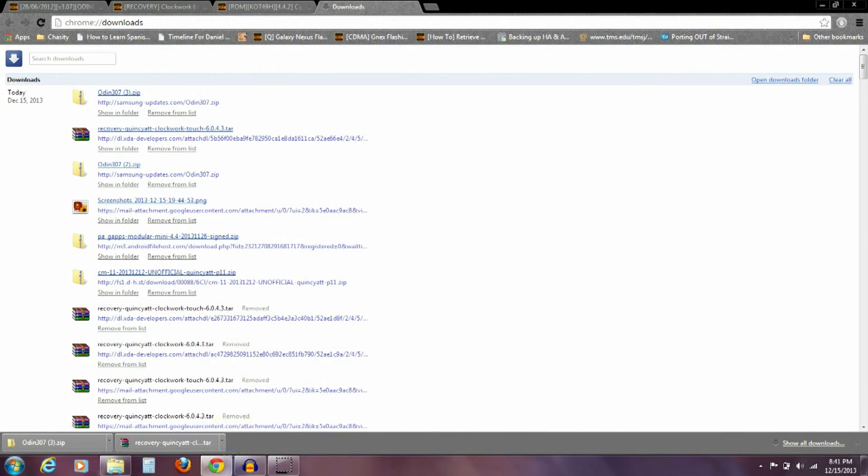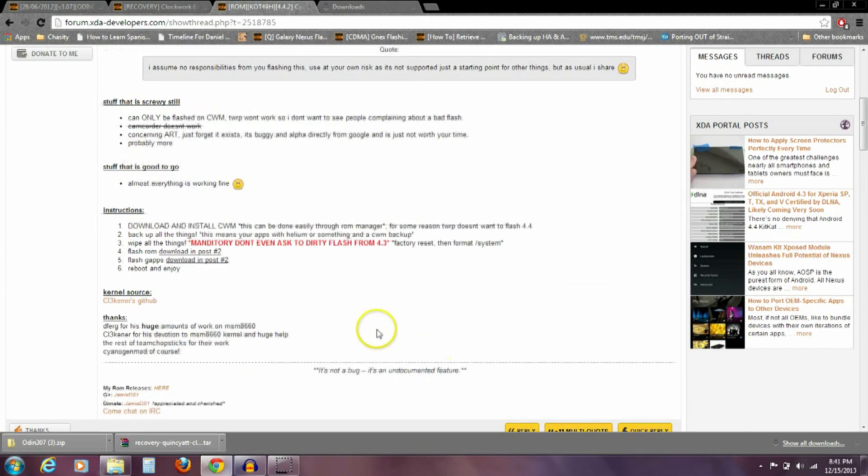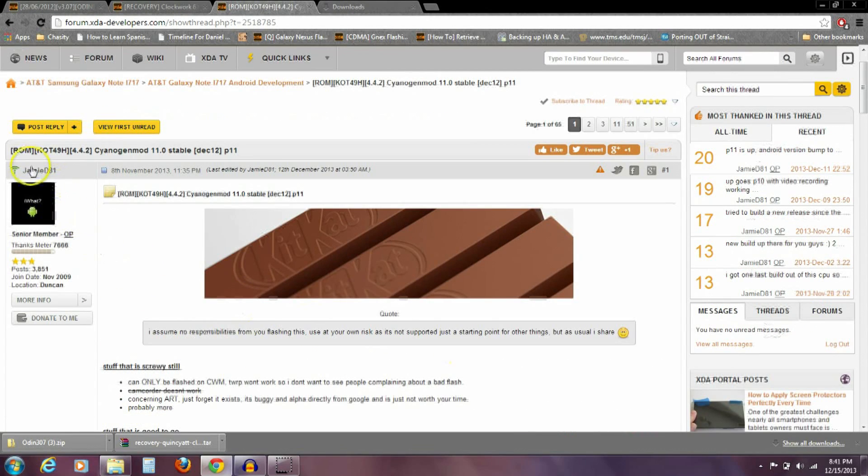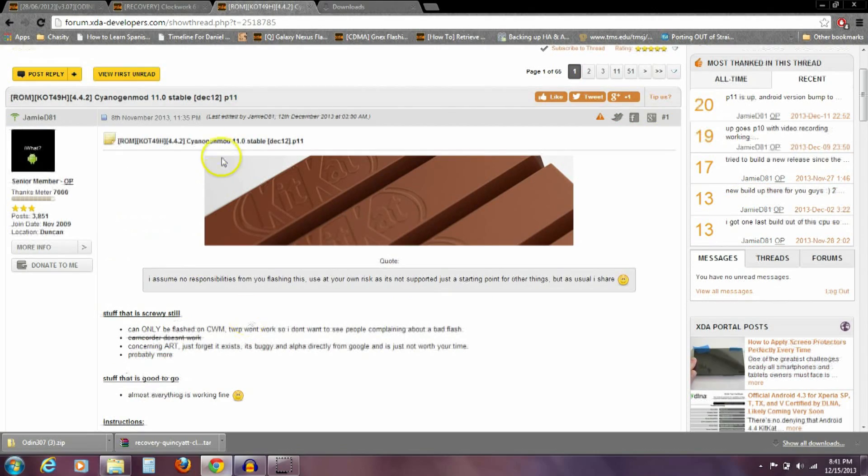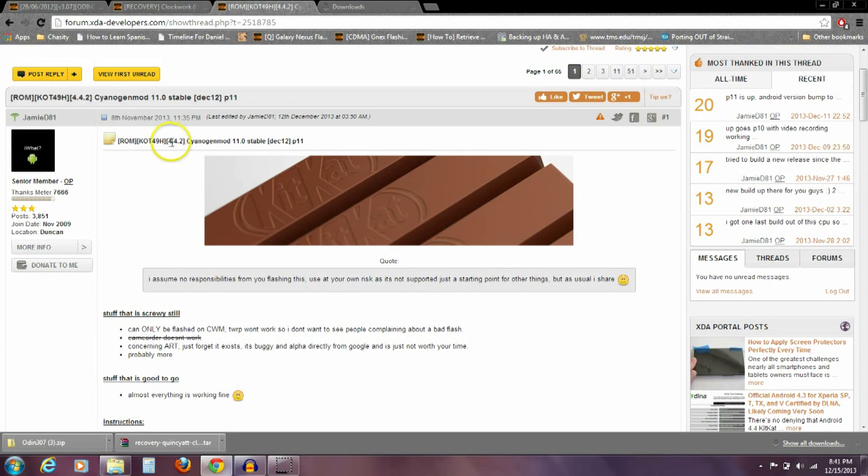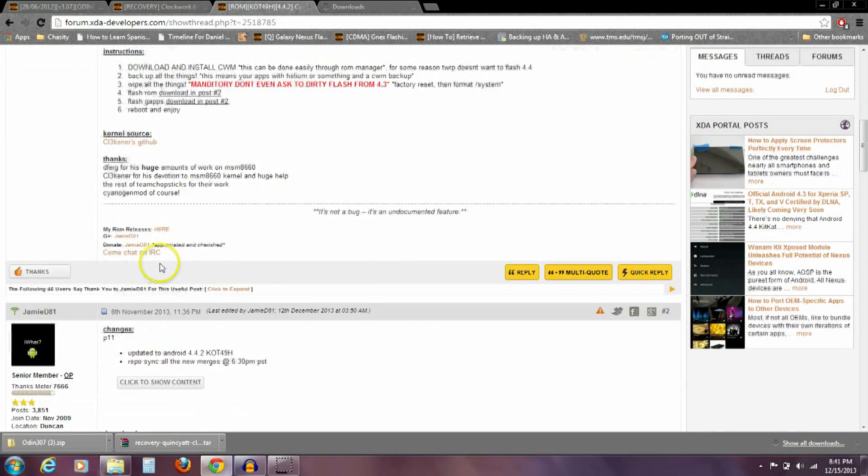Then the other thing you're going to need is the actual KitKat ROM, and it's from JamieD81. Like I said, it's his CyanogenMod version 11, and at this point we're at 4.4.2. KitKat began at 4.4 and they've added 4.4.1 and now we're at this 4.4.2.